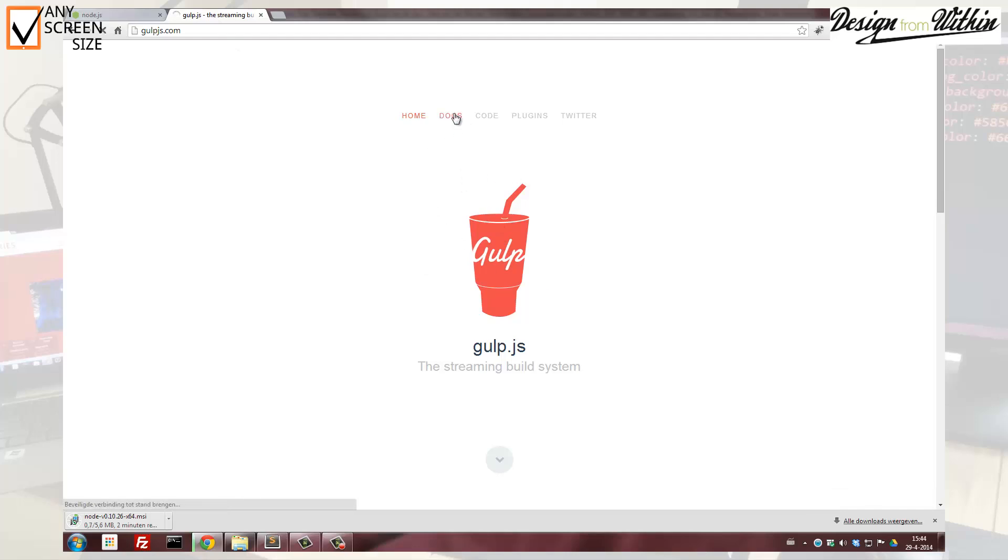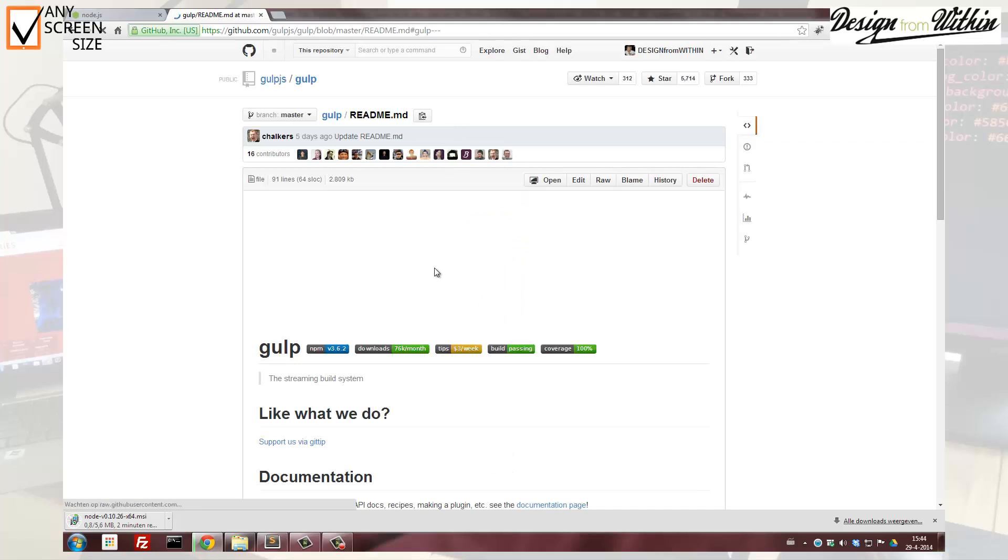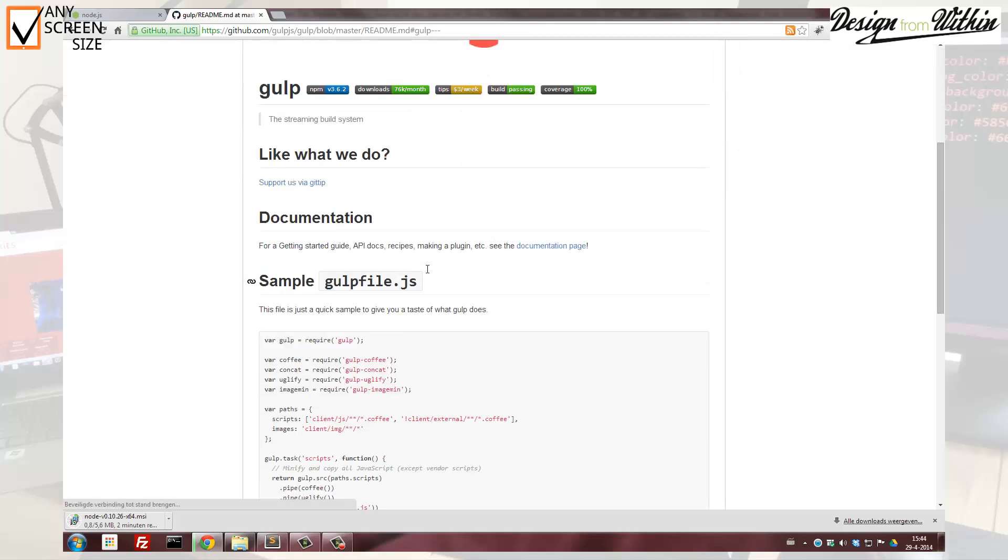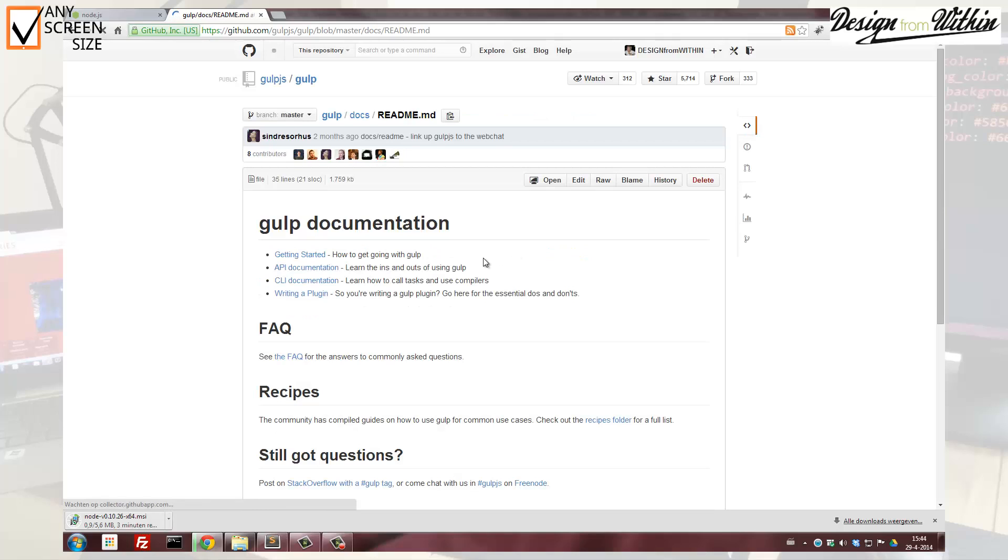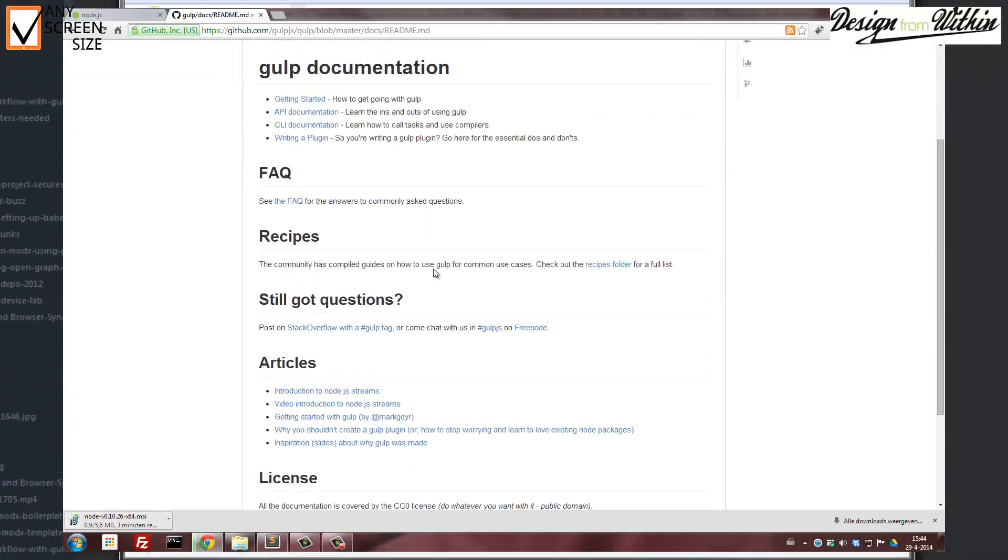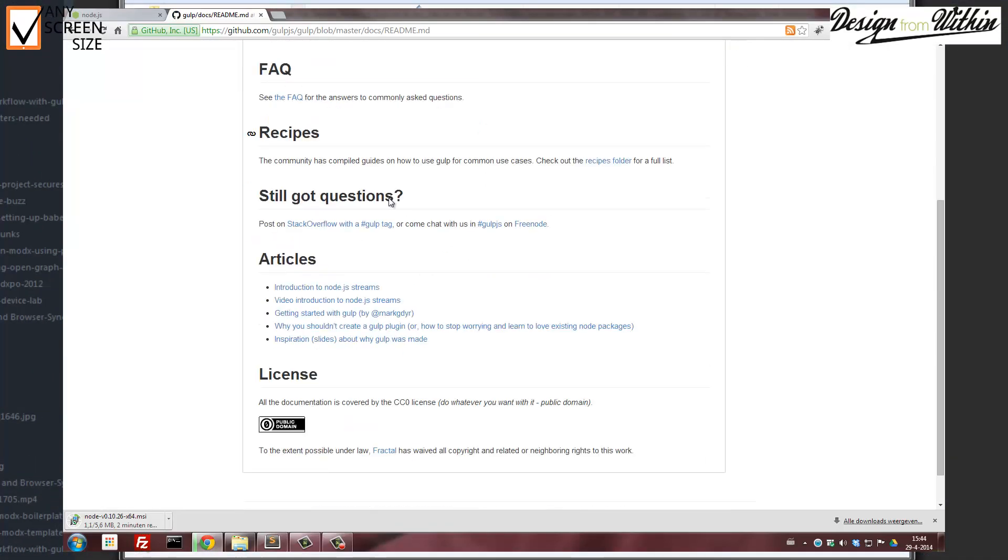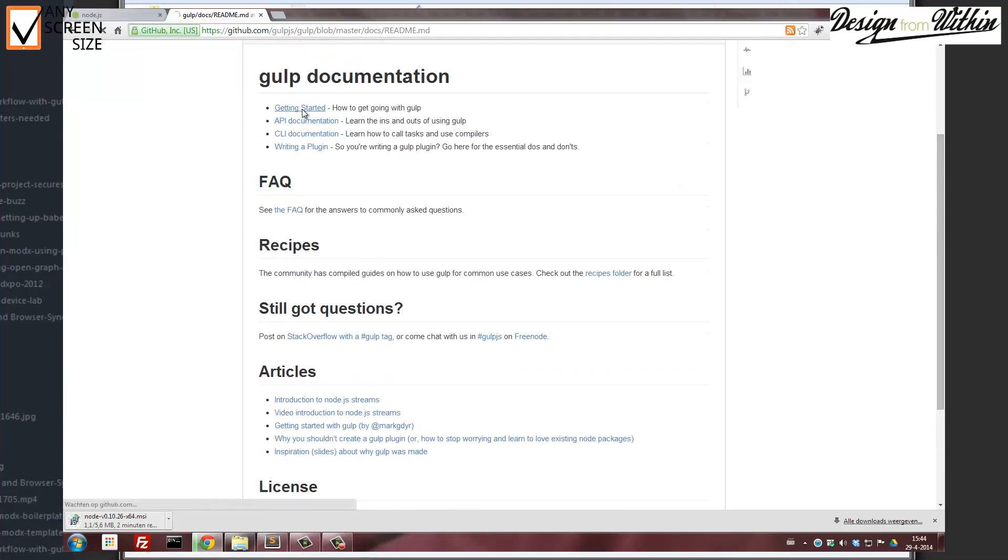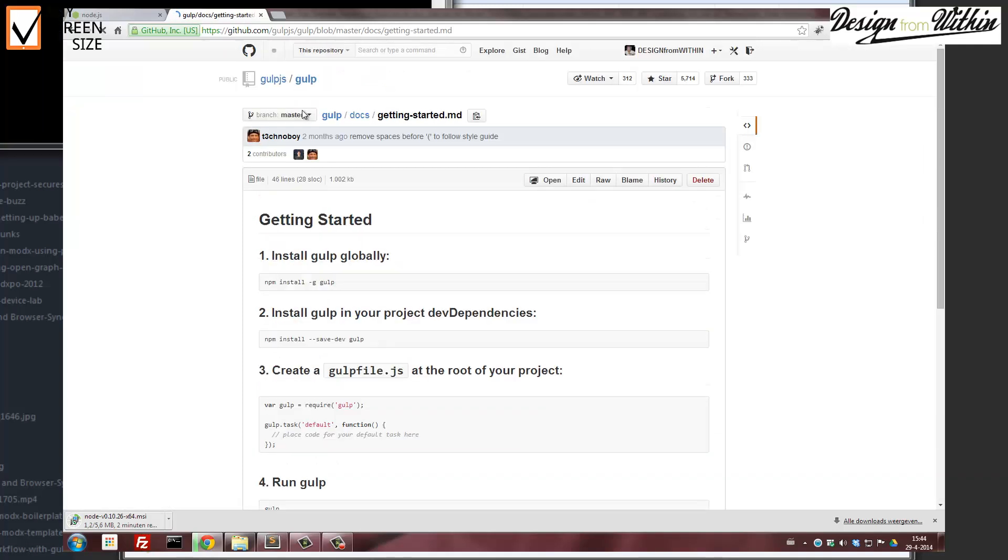You get to the github readme. There is documentation and a getting started page. And there is a line there.